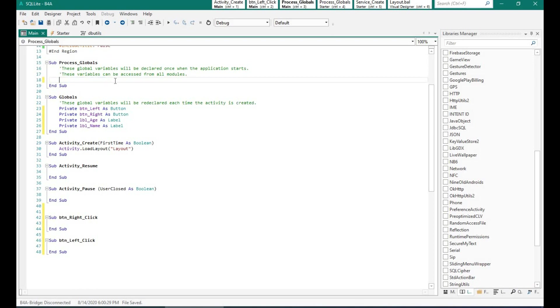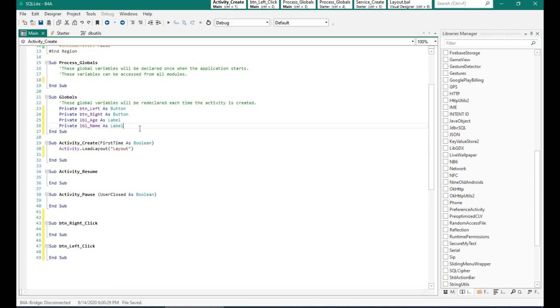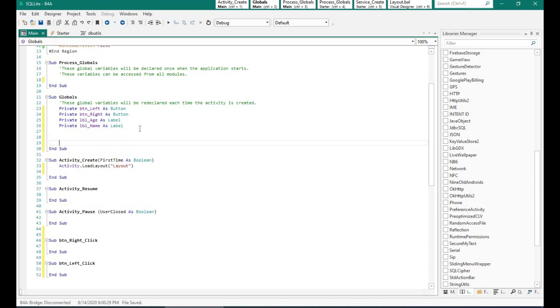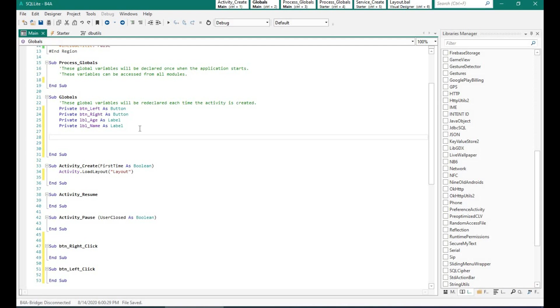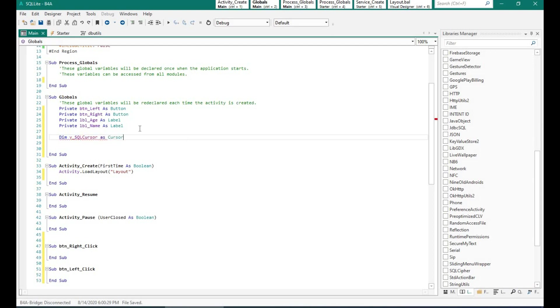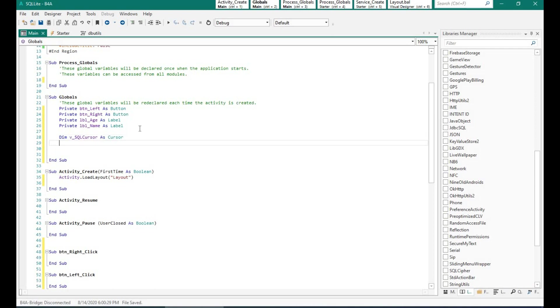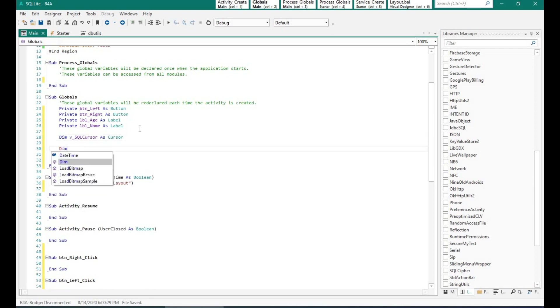We have already connected to our database. What we now need is to connect to a table. Now to do that B4A provides an option called as a cursor. Now cursor will store all the data from the table from an output of a select statement. So I am creating a cursor, SQL cursor, and this will store the records from the select statement.